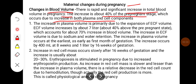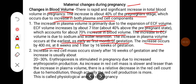The increase in plasma volume is primarily due to the expansion of the ECF volume. The ECF volume increases by about 7 liters, that is about 40% above the pre-pregnant state, which accounts for about 70% increase in the blood volume. The increase in ECF volume is due to sodium and water retention. The increase in plasma volume occurs as early as the first month of gestation, increasing by 400 ml at 8 weeks and 1 liter by 16 weeks of gestation.